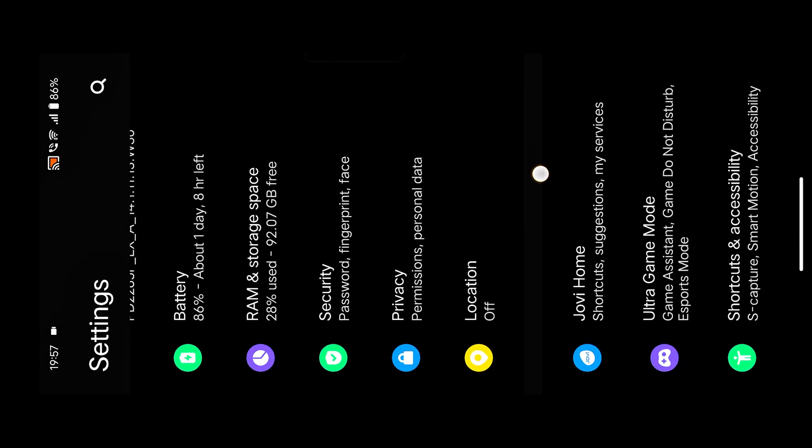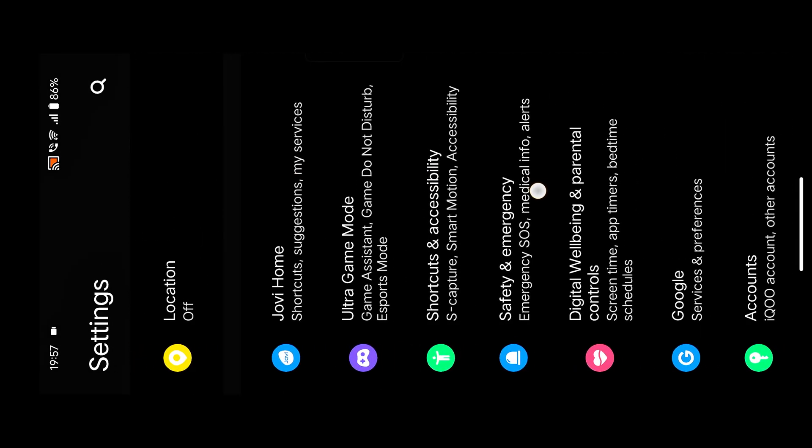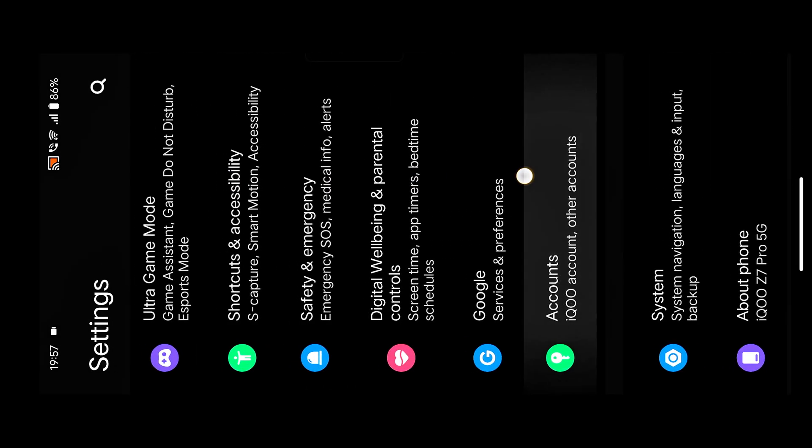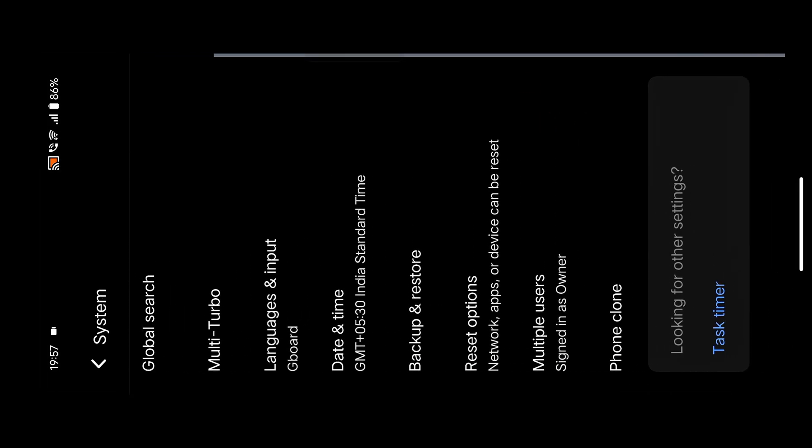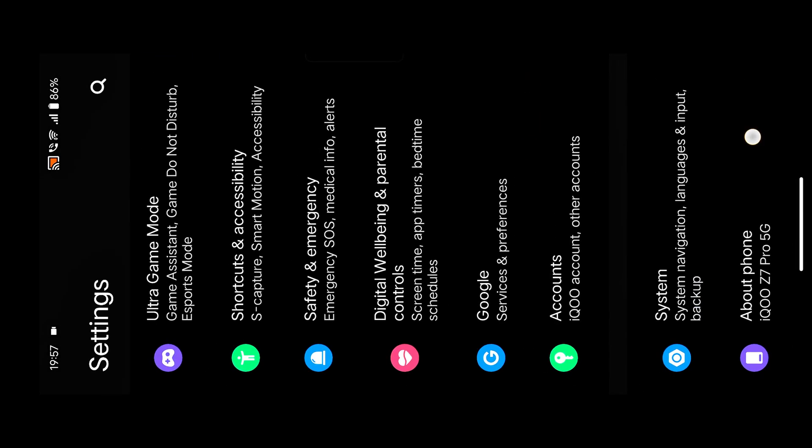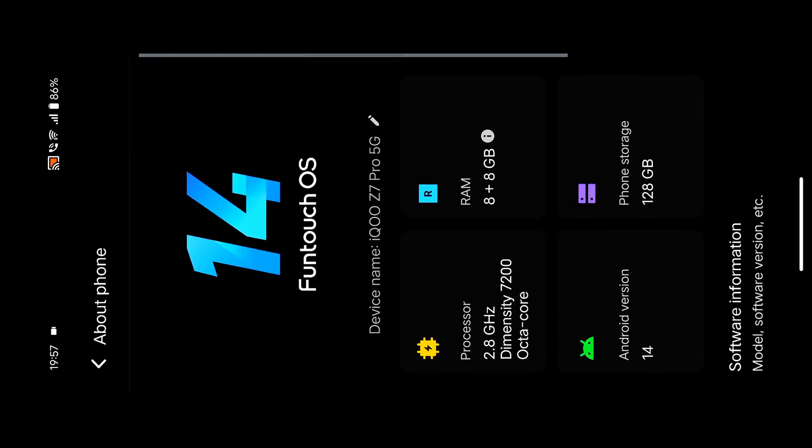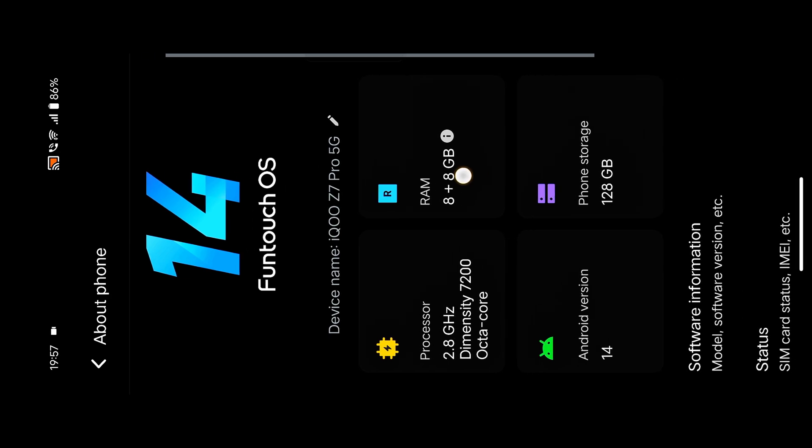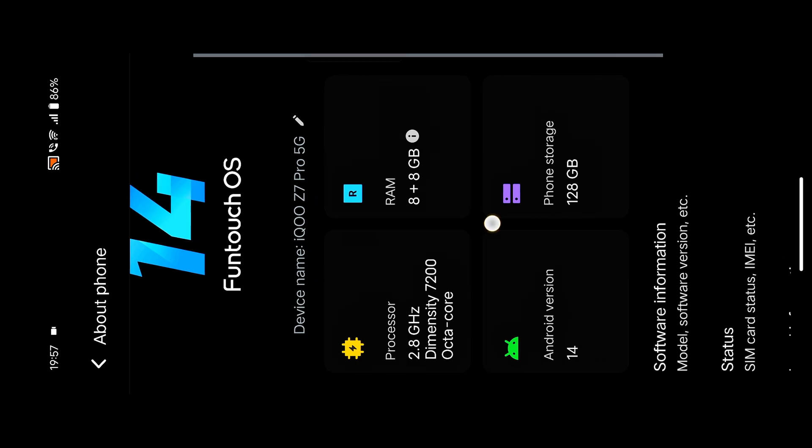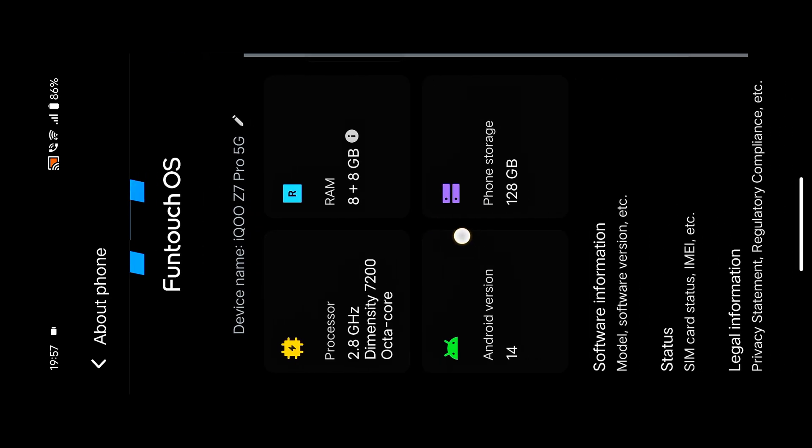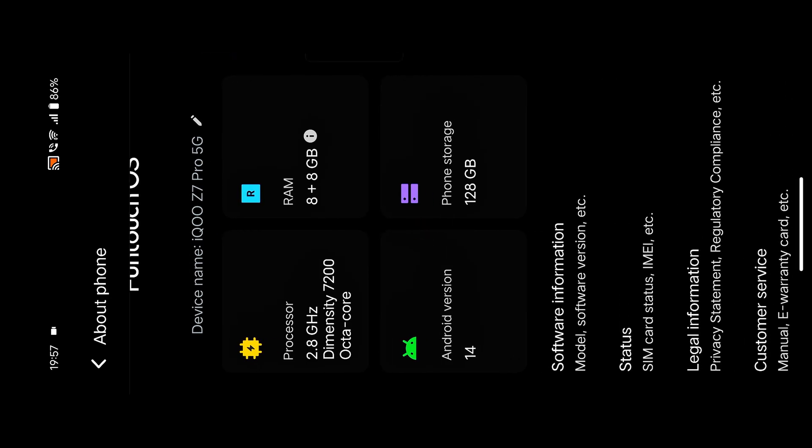Our device is running Funtouch Operating System 14 with a Dimensity 700 processor, and the Android version is 14.